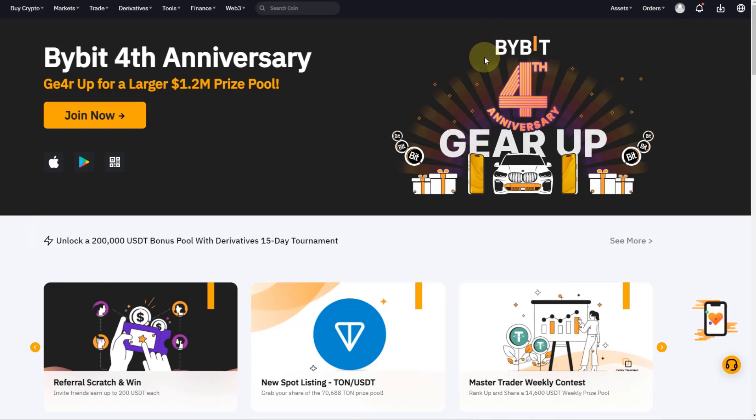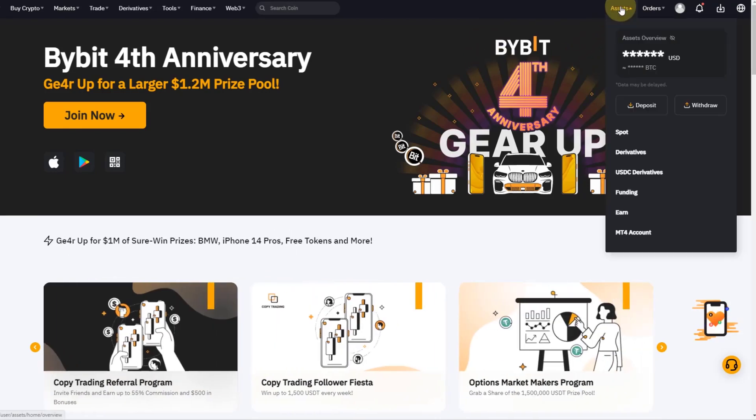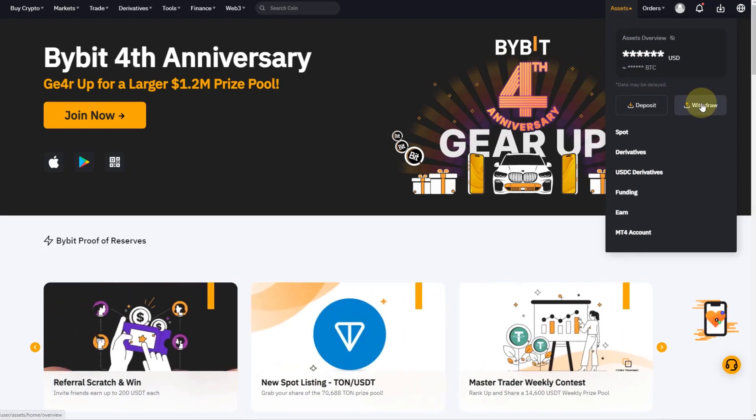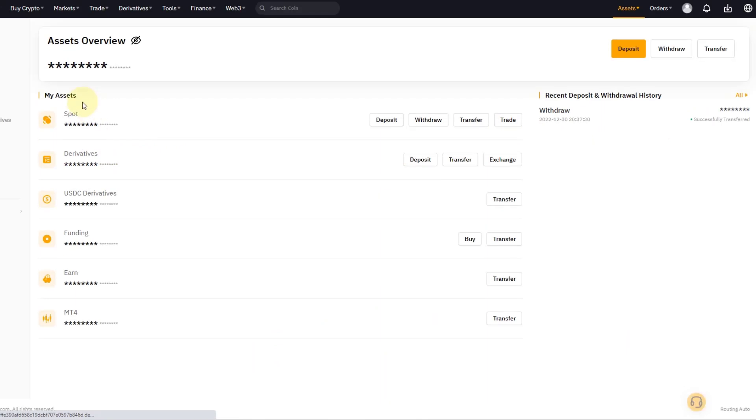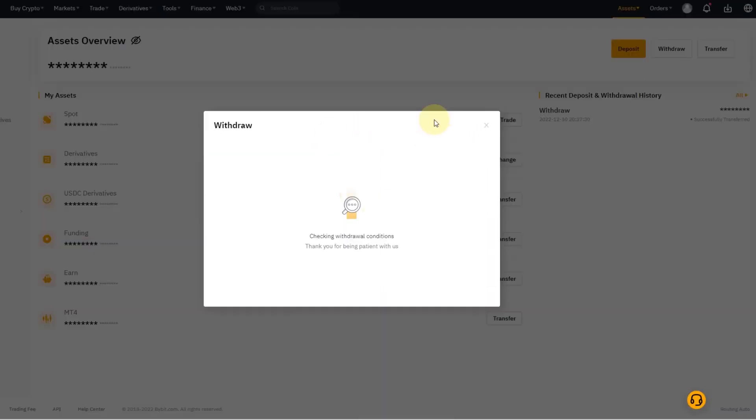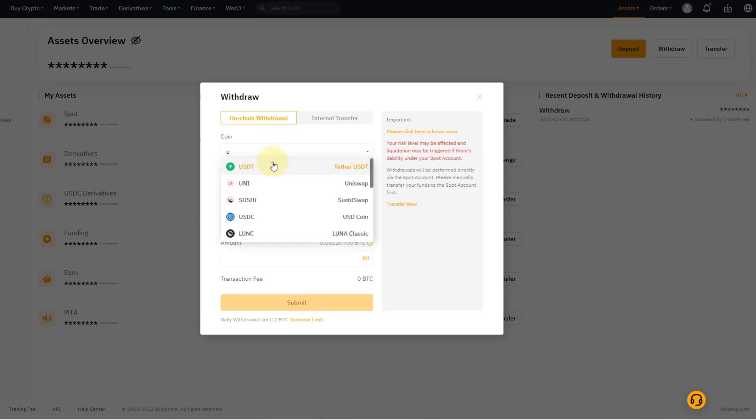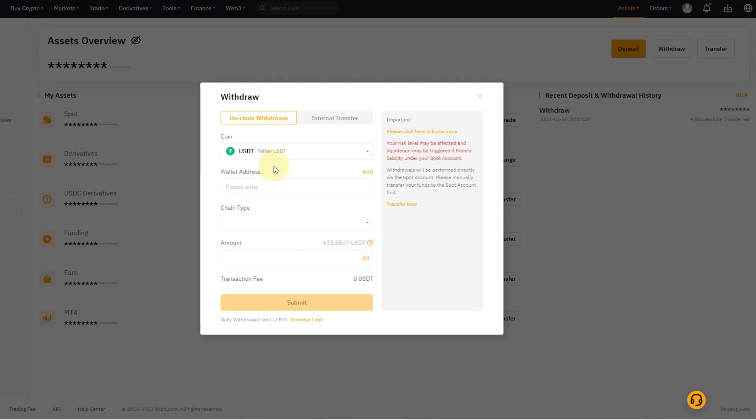Here on Bybit, what I have to do is go into my assets and go into withdraw because I want to withdraw USDT. I have to go to spot withdraw. I don't have any... well, I have a little bit of BTC actually, but what is important is USDT. There are some funds on here.